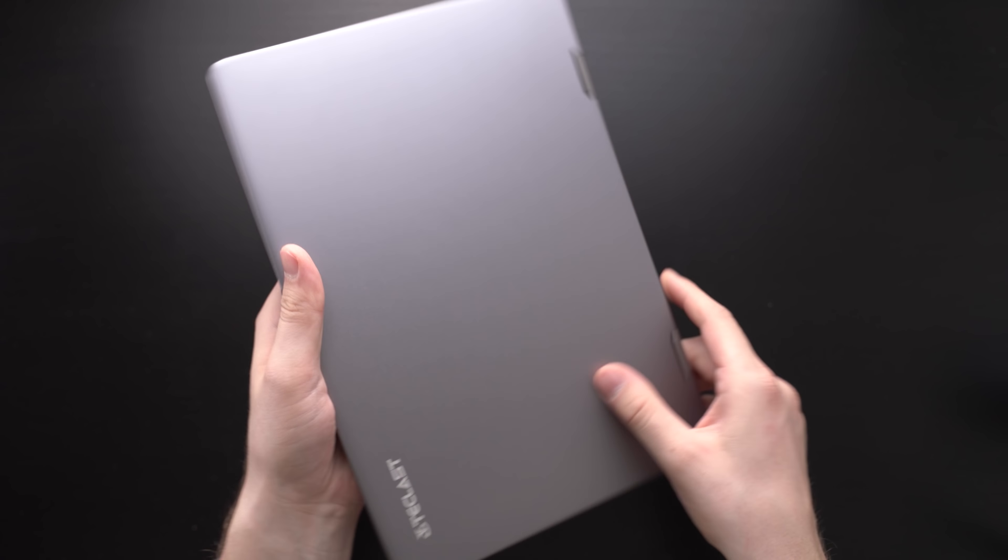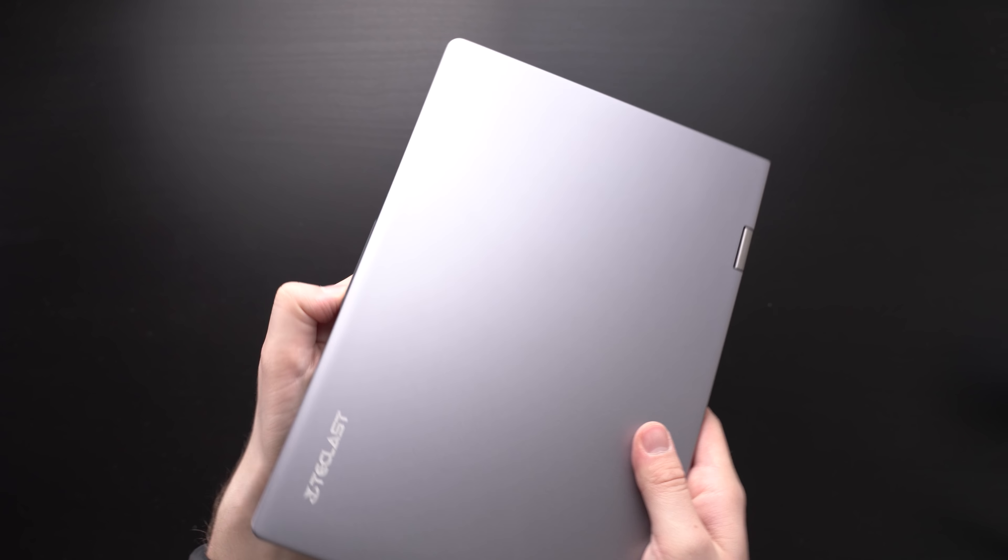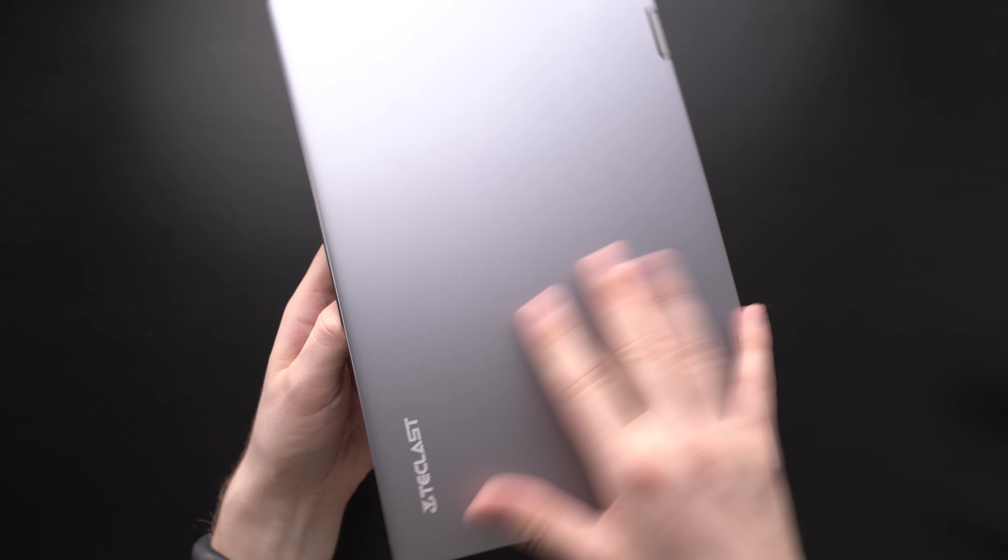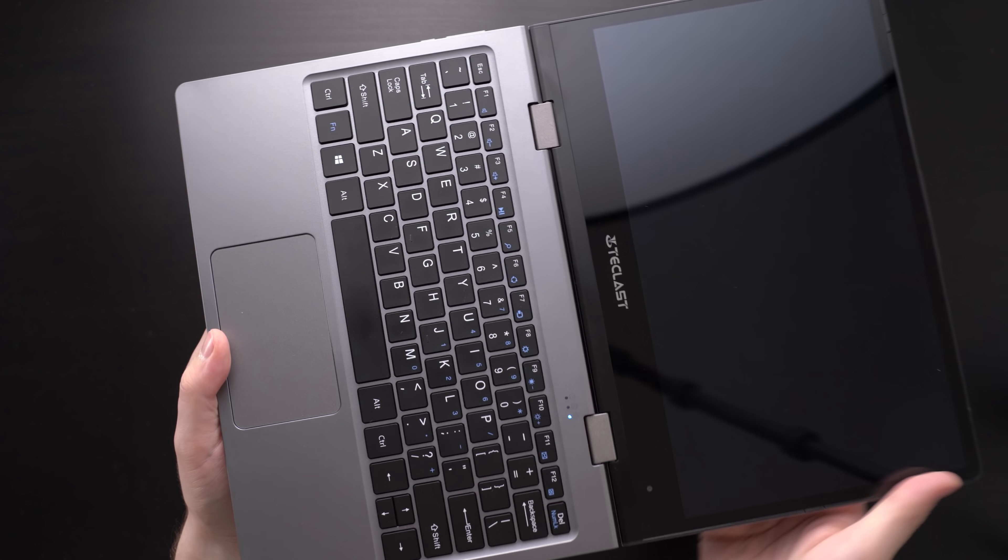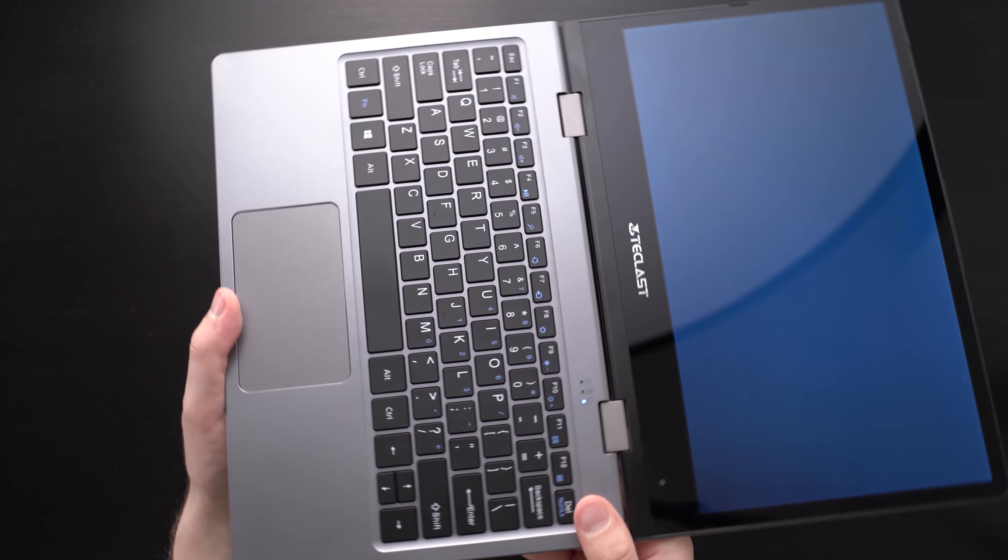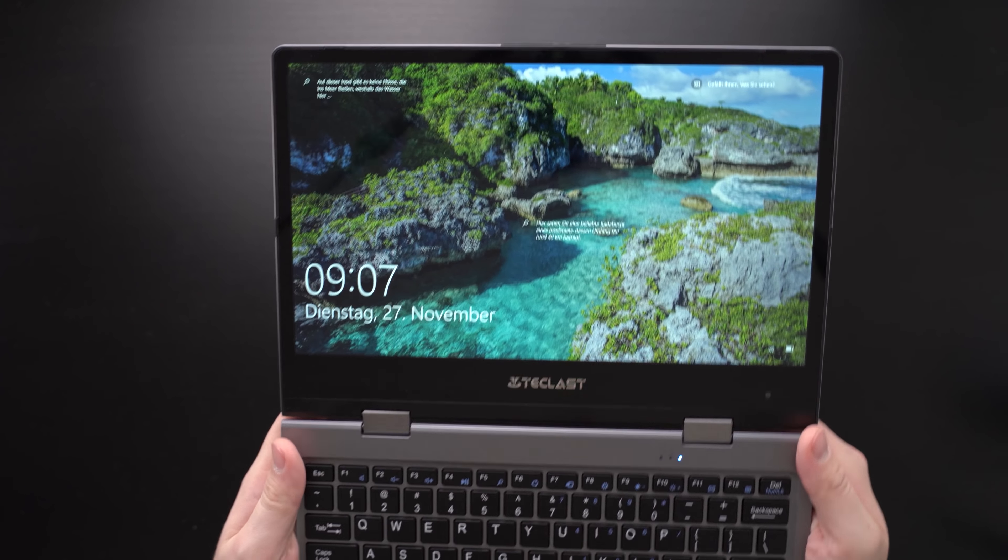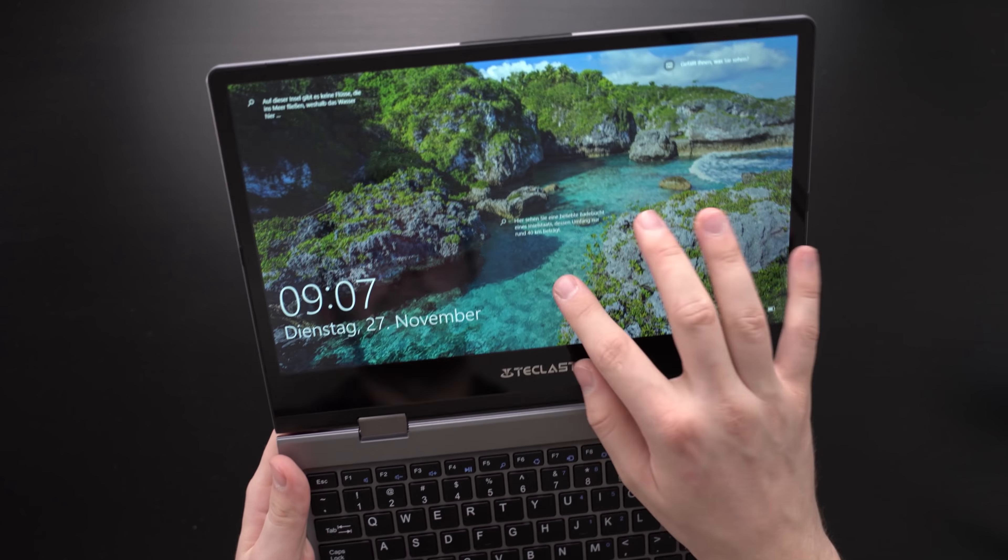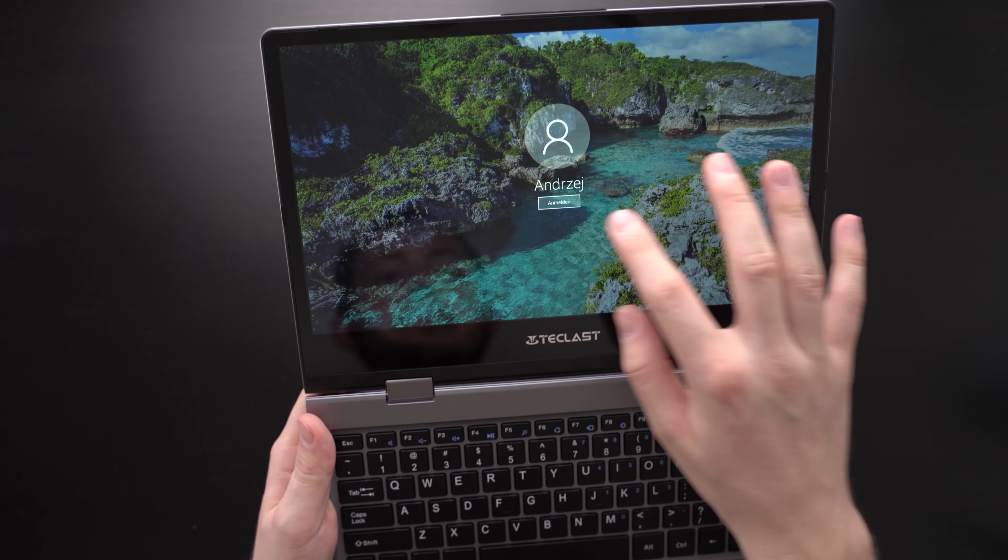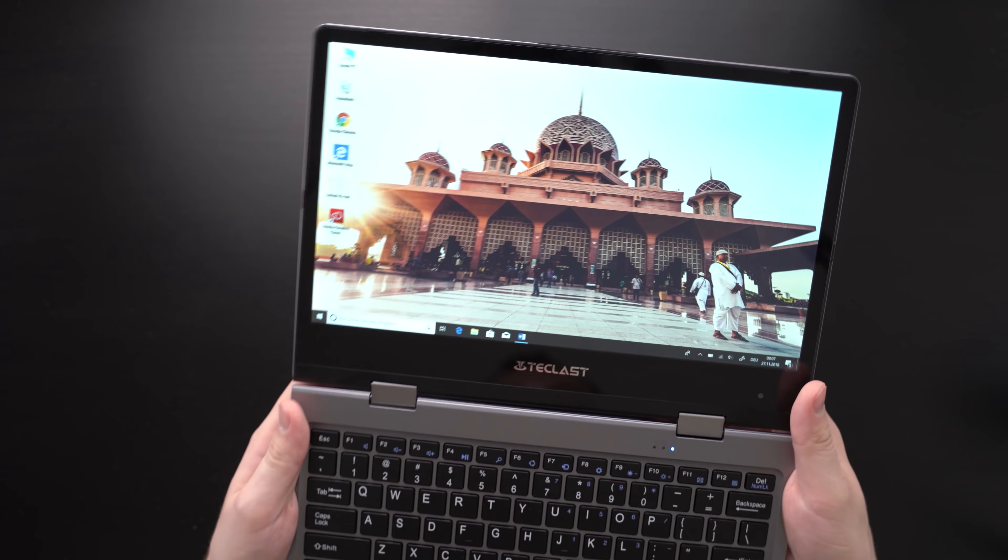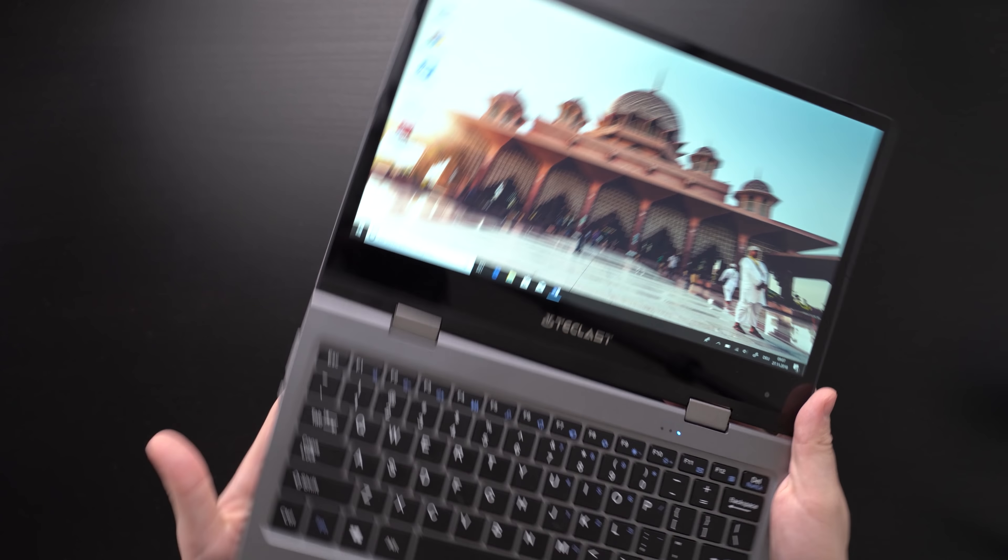While we do get a metal back and bottom, the keyboard side is made of plastic. It's kind of soft plastic that feels smooth. It certainly does not feel like cheap plastic.